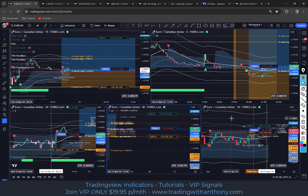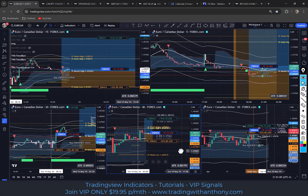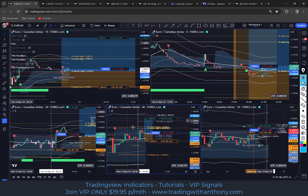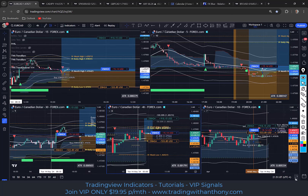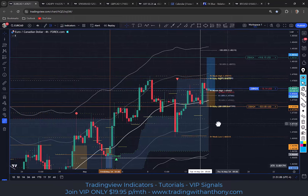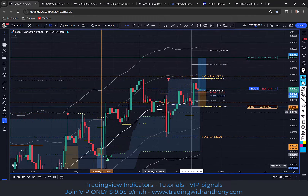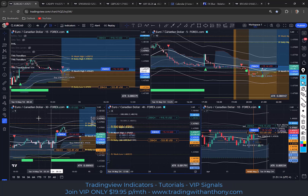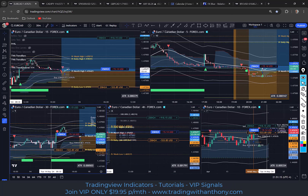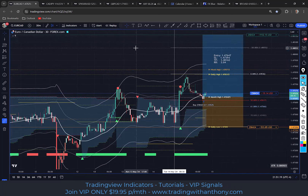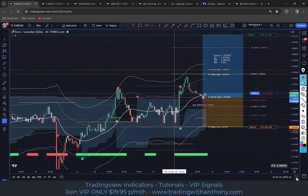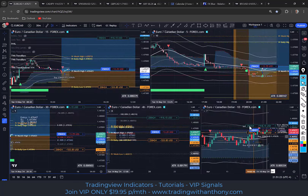Before we go down to the five-minute chart, you want to establish that the four hour is trending up. Clearly trending up — you want to establish that. The one hour — this is a picture-perfect setup. The one hour is trending up. And you want to establish that the daily time frame is bullish.